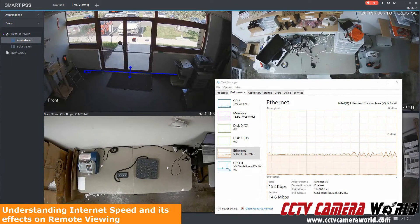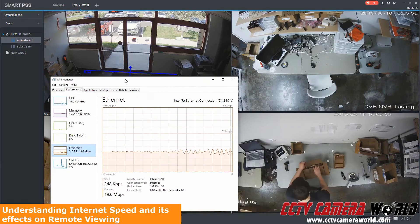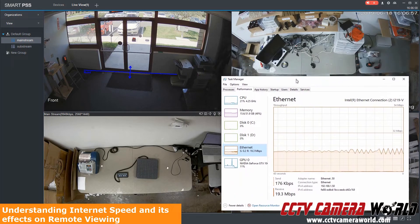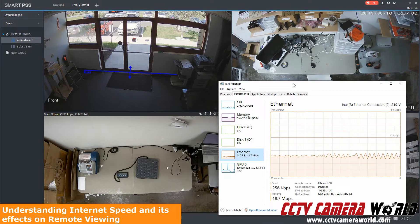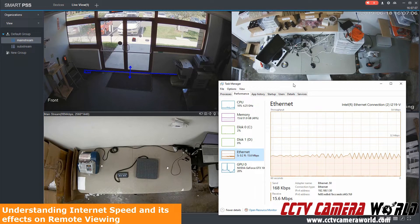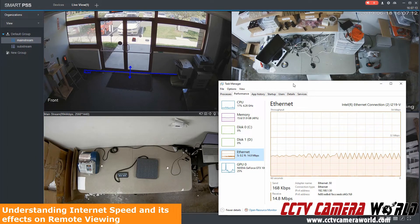In this video I'm going to show you how important internet speed is when watching your security cameras. I have four cameras here in live view — a mix of 1080p and 4 megapixel cameras. I have amazing internet speed thanks to Verizon Fios, which is a fiber connection, and I have about 150 megs going up and down on the internet connection where the NVR is located and where I'm viewing from.